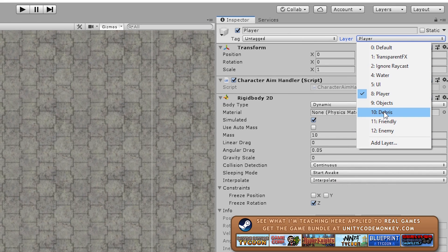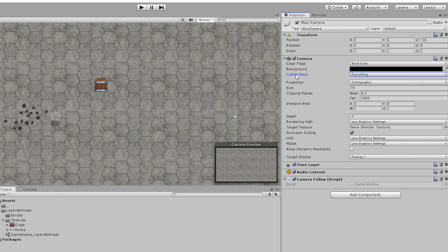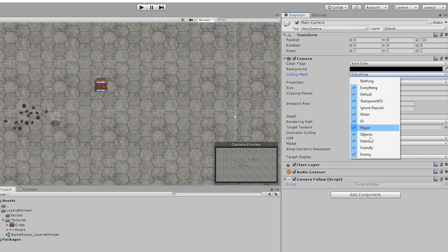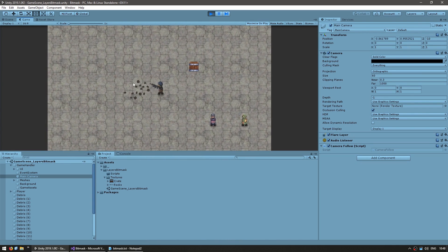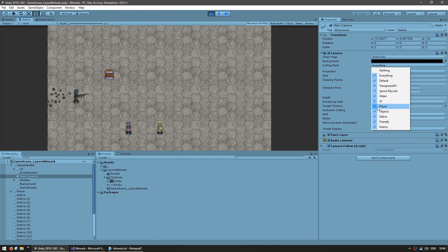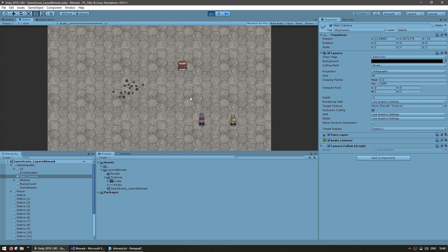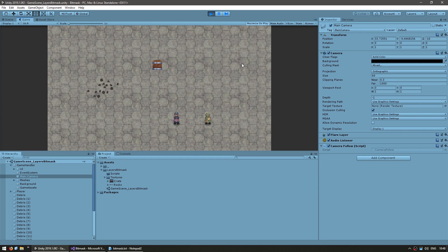Layers are used for many things, like camera rendering. Here I have my main camera and you can see the culling mask — if we click it we can see all the layers the camera is currently rendering: my player, the friendly, the enemy, the crate and debris. If I untick the player, the player is still there but now completely invisible. So the camera no longer renders anything on the layer called 'Player'. With this you could have different cameras rendering different objects for post-processing or capturing a screenshot without a background.